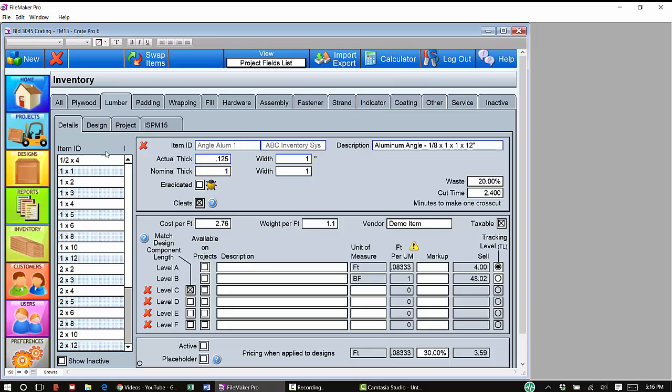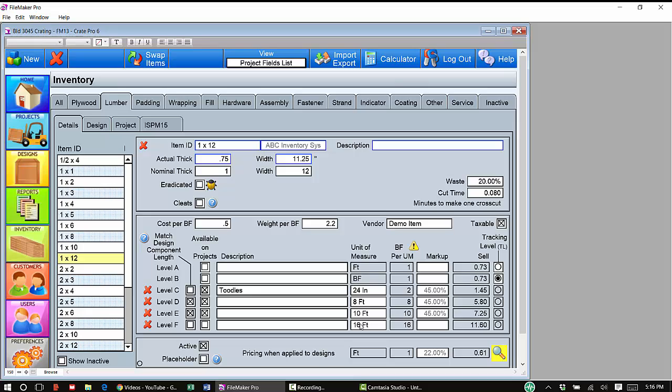If you do not sell, we'll stick with 1x12s, if you do not sell these different units of measure through your inventory, you can go ahead and delete them. But before you do, you want to look at the matched design component length.